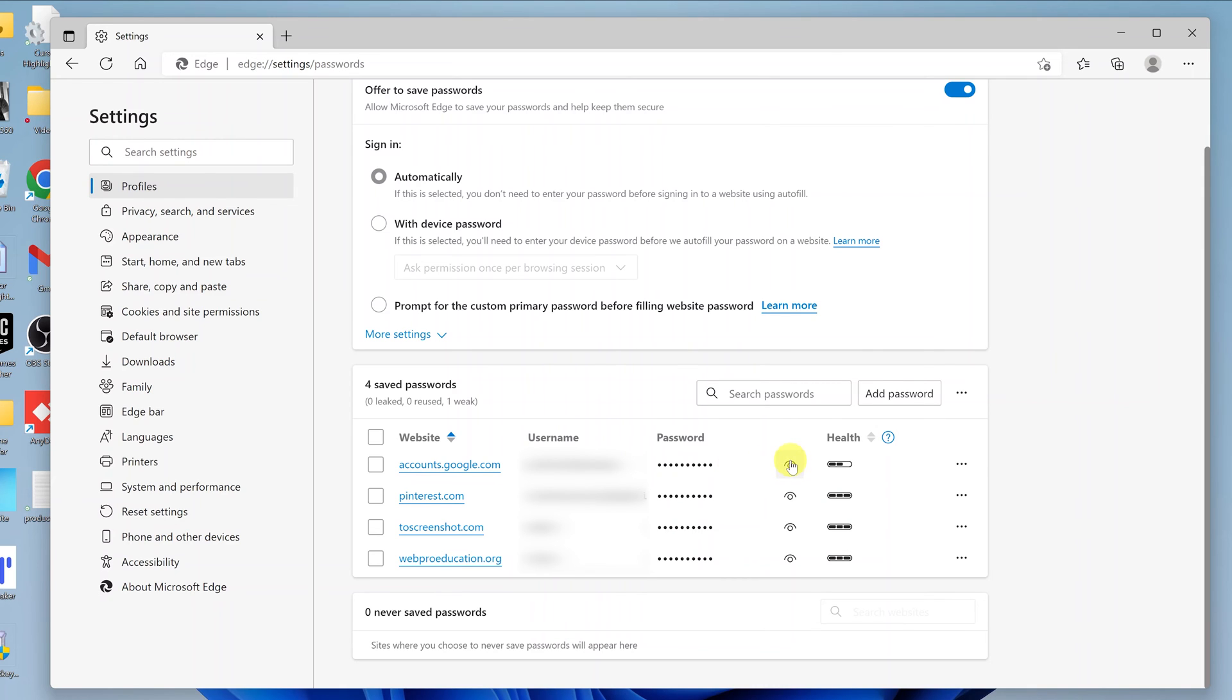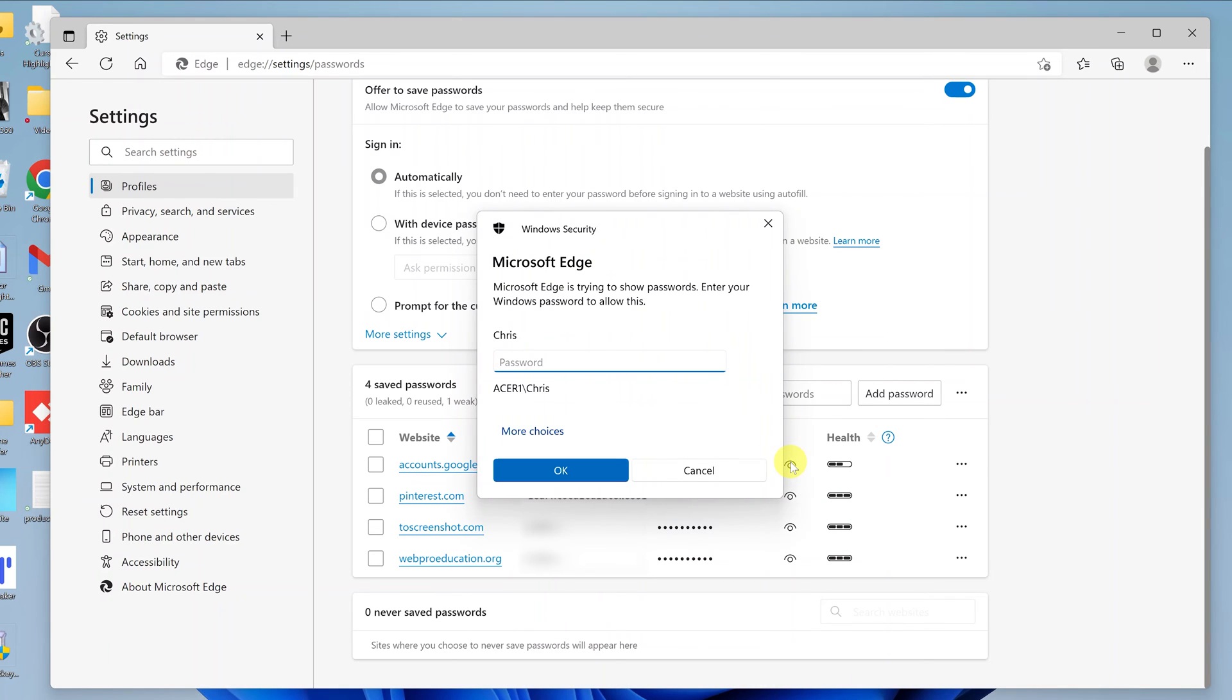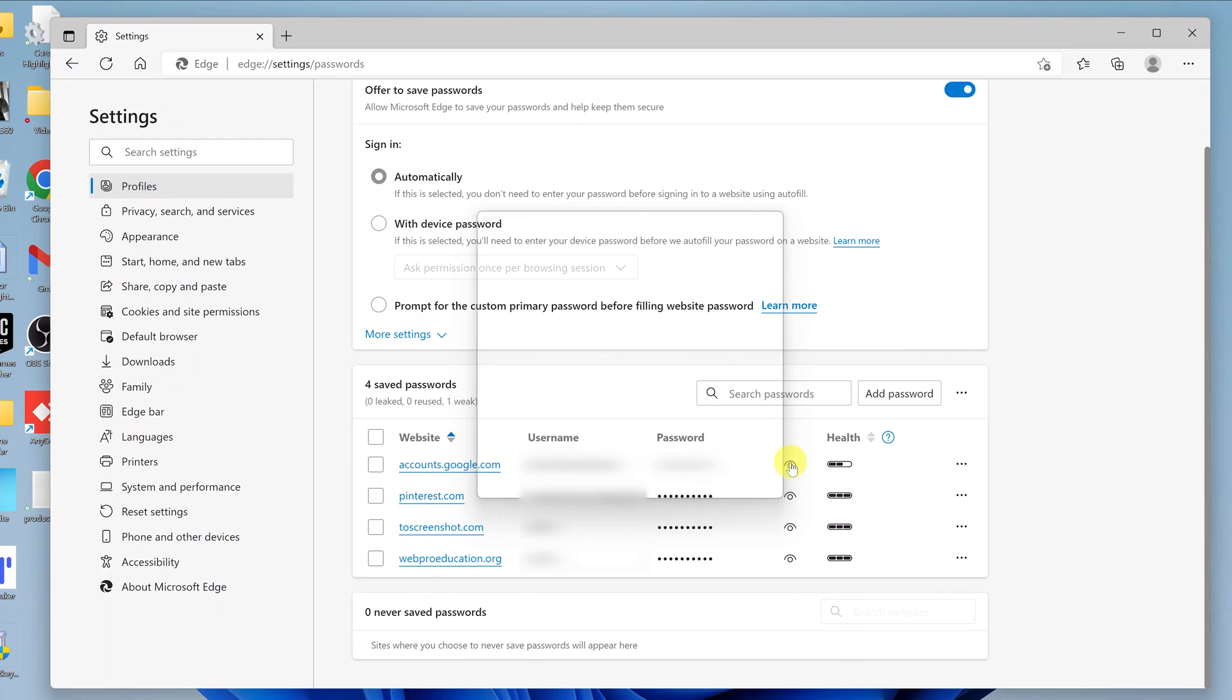It's going to prompt you to enter your computer's password before it can allow you to see that password. So enter your PC's password, the one you use to log on to your computer anytime you switch it on. Enter that password and now you should see the password of that specific website in plain text.